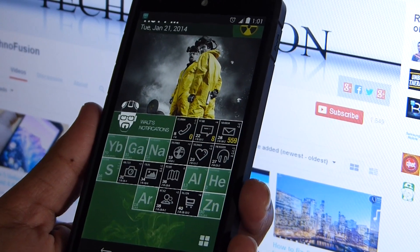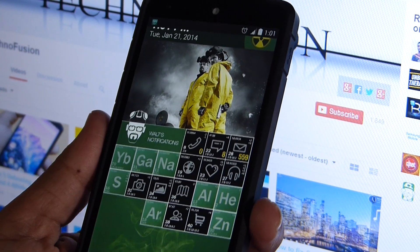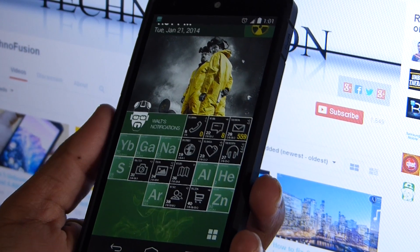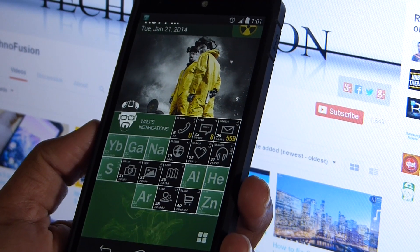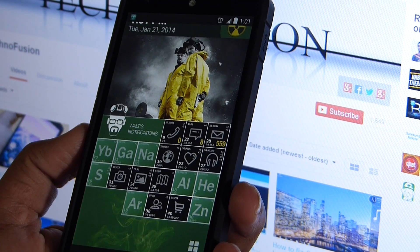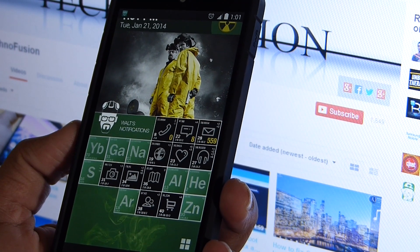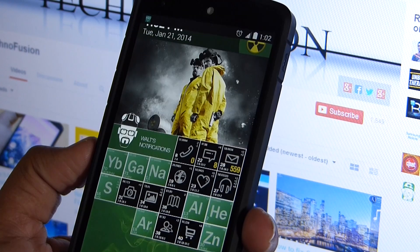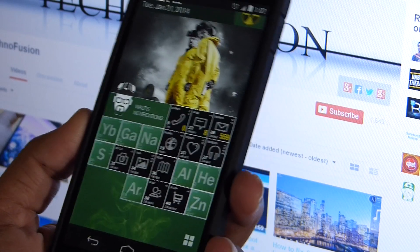First of all, to record the screen of your device, you must have Android SDK installed on your computer. If you don't have it installed, there's a link in the description which will guide you through the installation process.